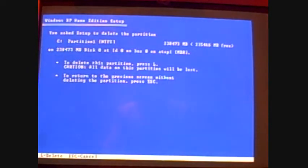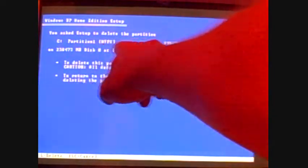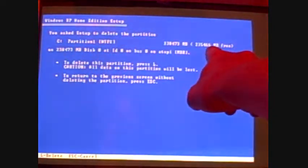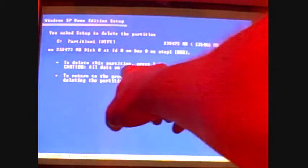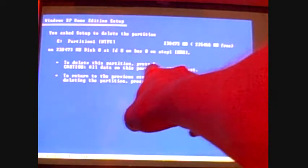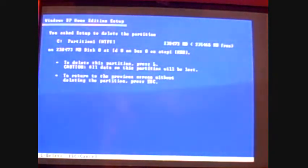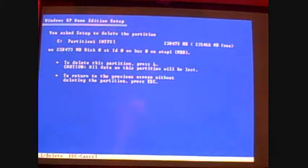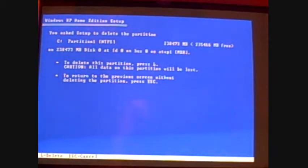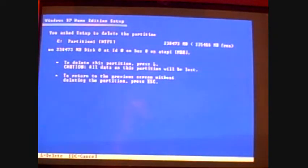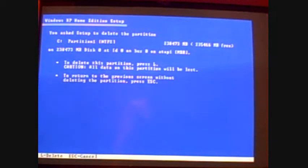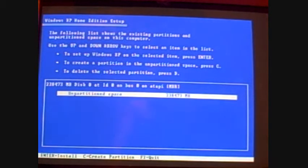Okay. Now, again, it's showing you your hard drive and its space. To delete this partition, press L. Caution, all data on this partition will be lost. So remember, if you've got anything to recover, you do not want to do this. Okay, but if you're ready to go with a clean install, then you're ready for this portion. Go ahead and press L to delete it.